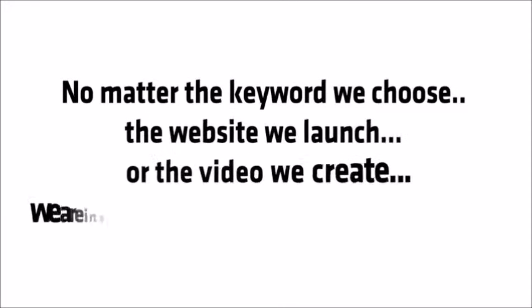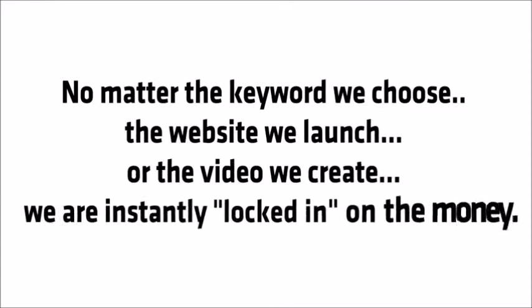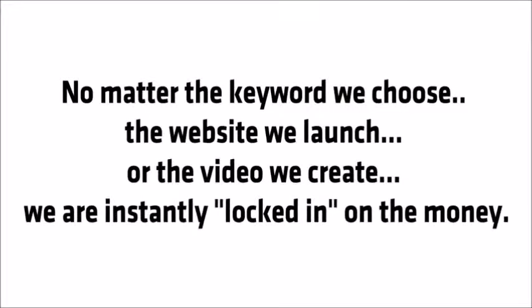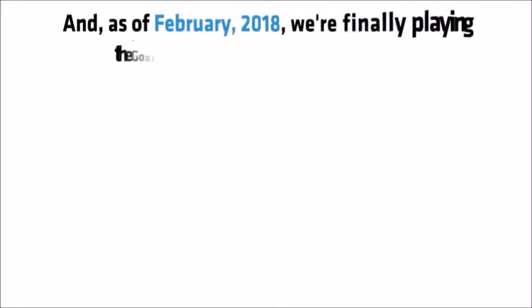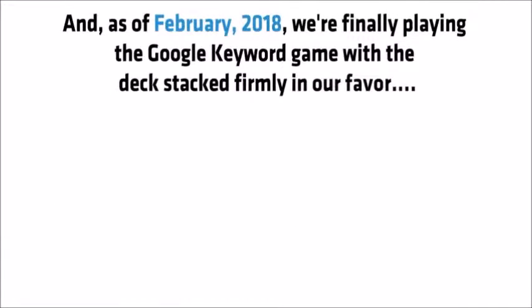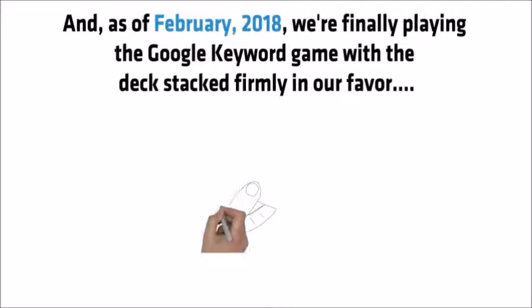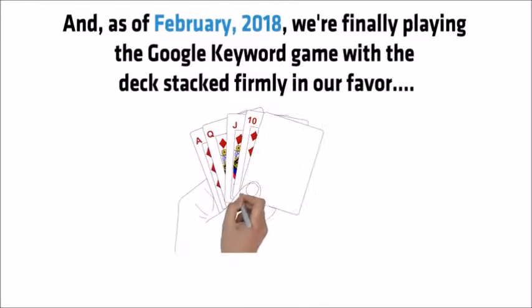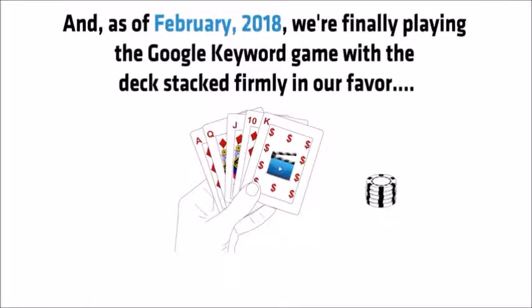No matter the keyword we choose, the website we launch, the video we create, we are instantly locked in on the money. And as of February 2018, we're finally playing the Google keyword game with the deck stacked firmly in our favor.